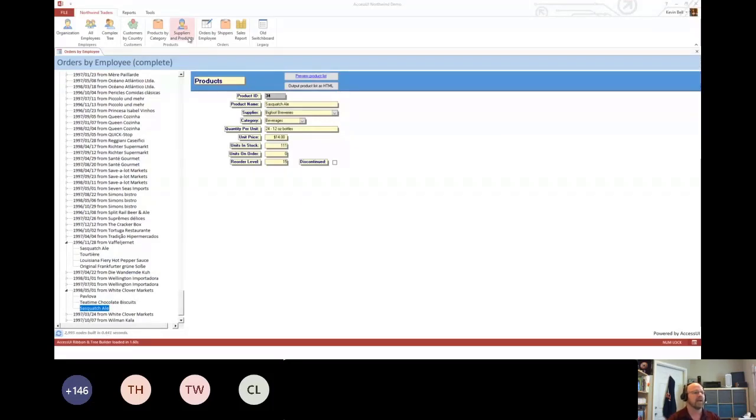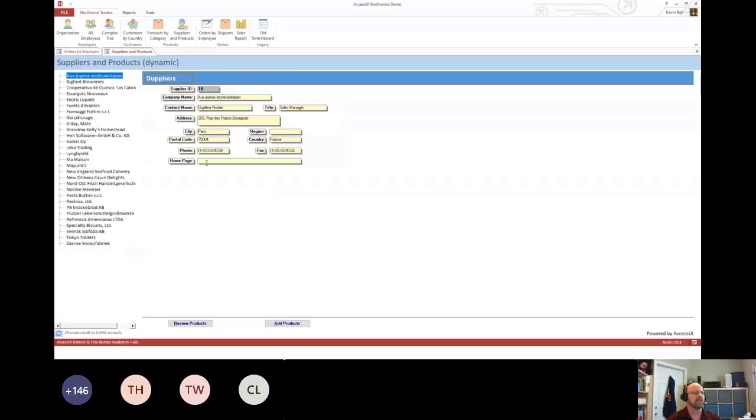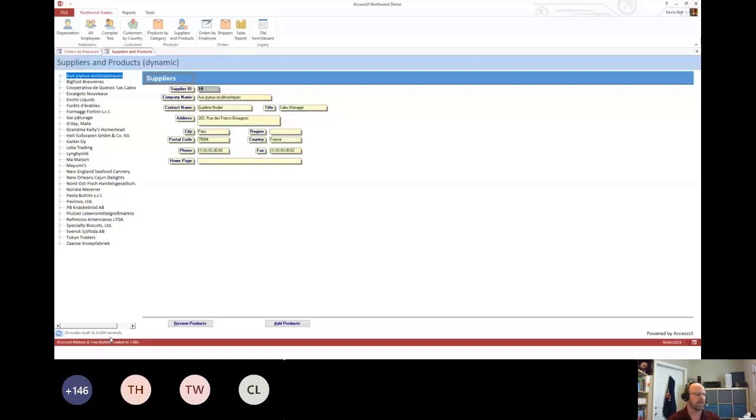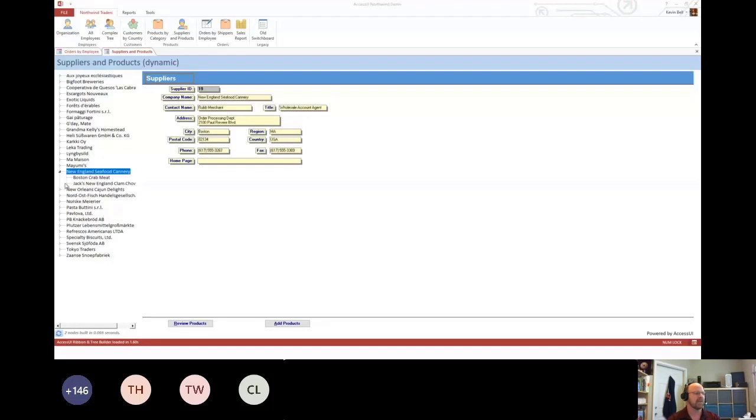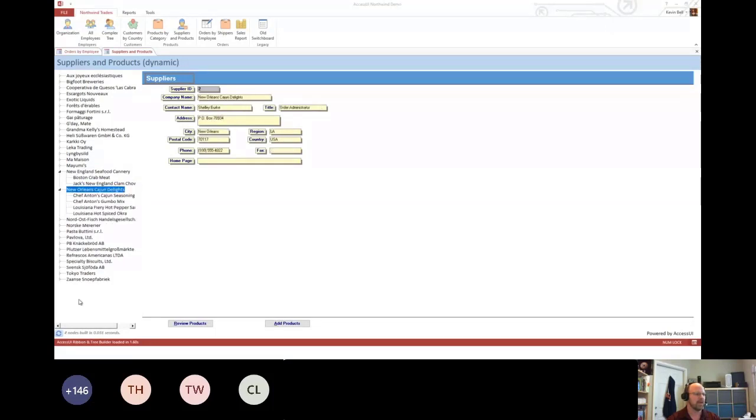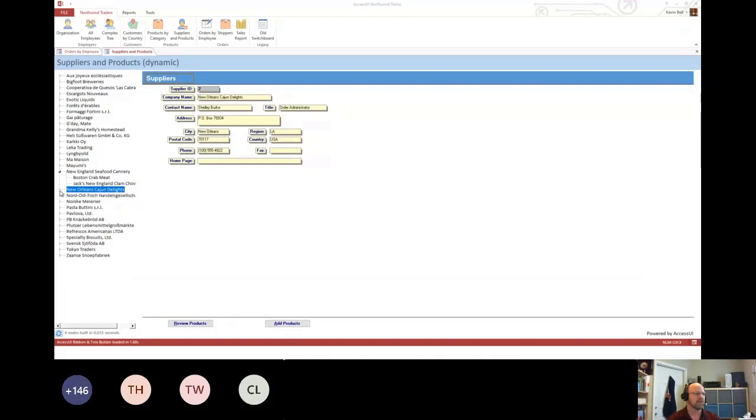The second kind is what I call a dynamic tree. This one only loads the first level, so it loads 29 nodes. And then as I drill in to it, it'll expand out and show you the details there. So that loaded 2, and that loaded 4.